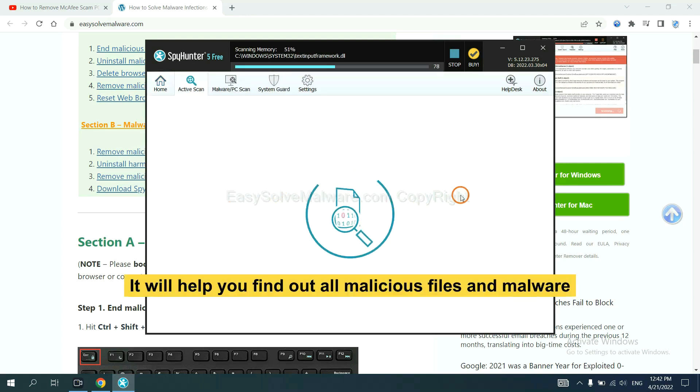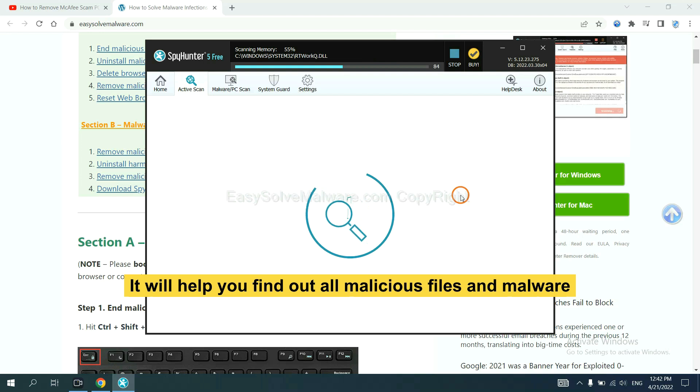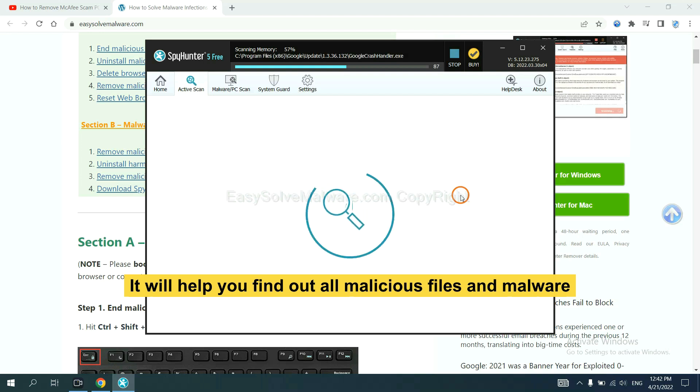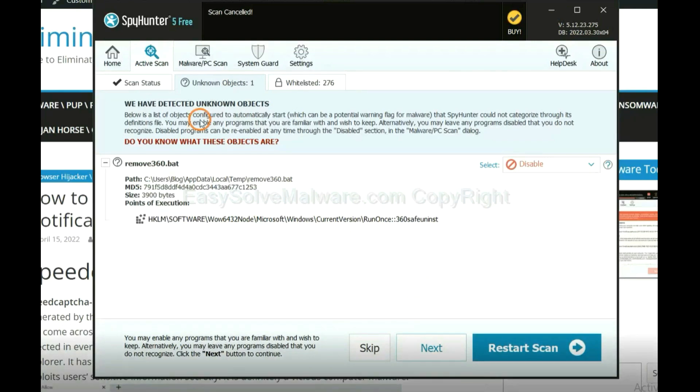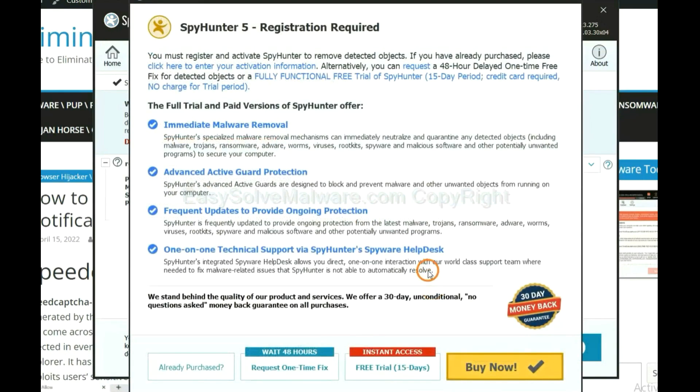It will help you find out all malicious files and malware on your computer. When the scan completes, click next.